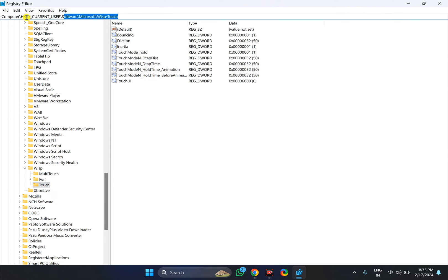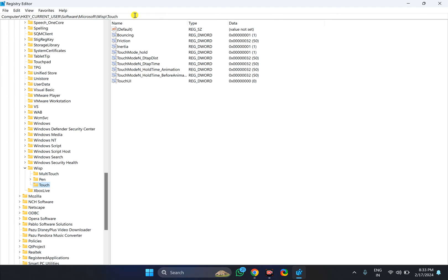Then copy and paste the path from the video description. Press Enter on the keyboard. This will take you to the Touch key on the left sidebar.